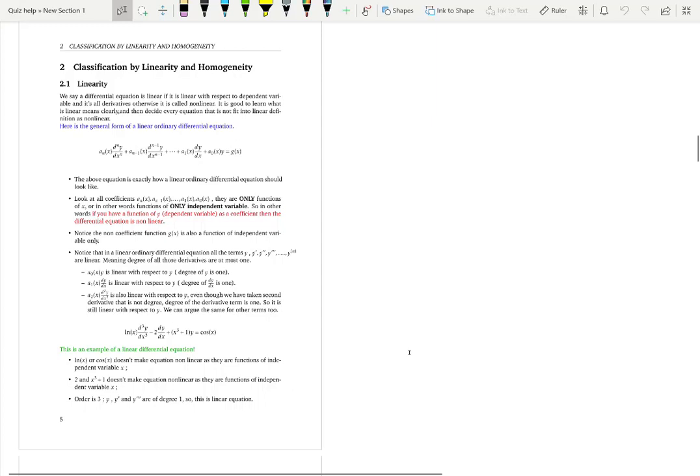In this video you're going to learn another type of classification of differential equations, a very important one, which is classification based on linearity — that means linear differential equations versus non-linear differential equations.